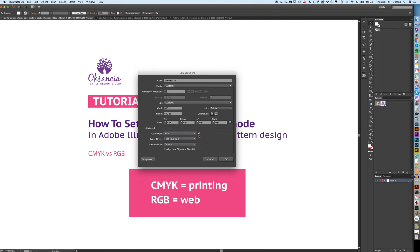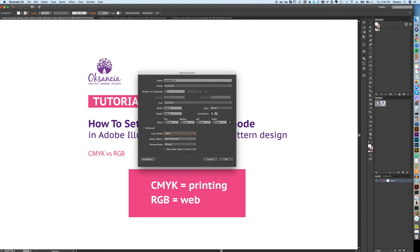When you do that it will tell you that the colors will shift. The attention sign means that the colors may shift in your artwork. The color shift means that the colors will not be exactly the same after you change the color mode, or they might not be exactly the same.